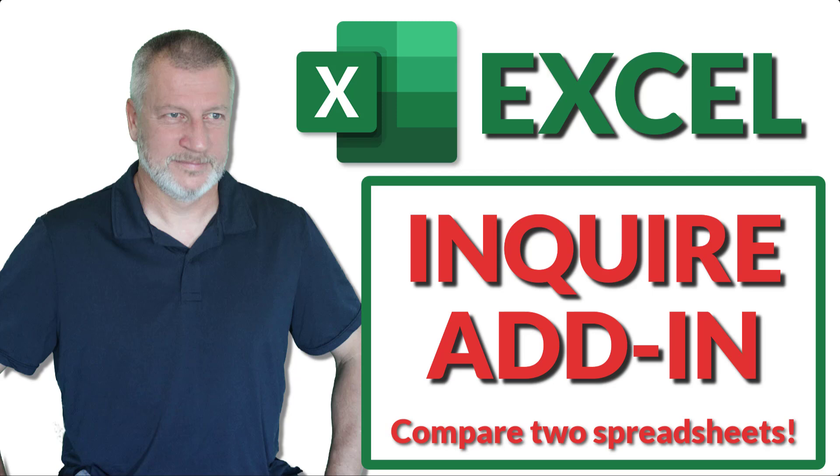Did you know you can use the Excel Inquire add-in to compare the differences between two spreadsheets and it provides a whole bunch of other information? Let's take a look.